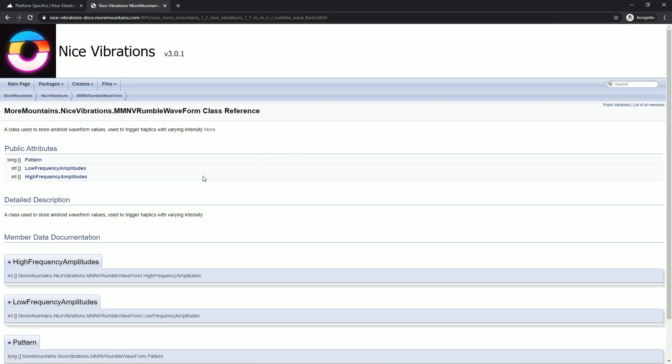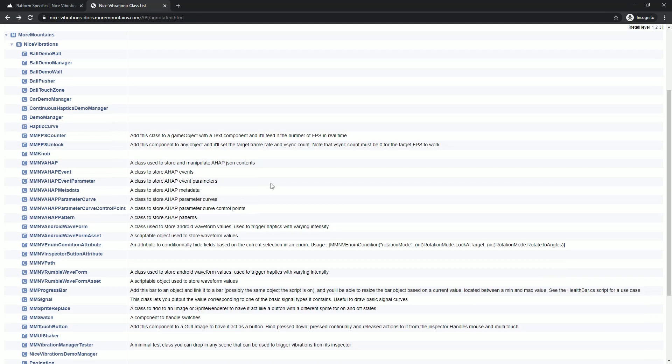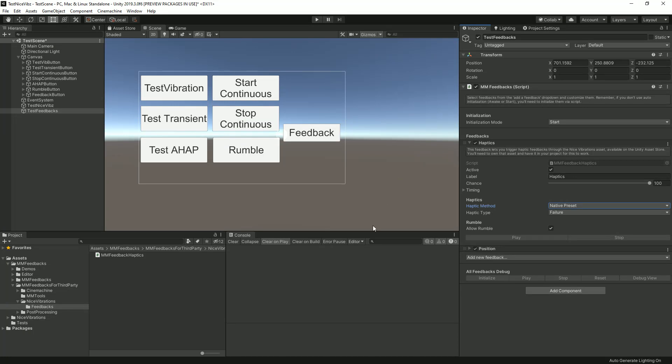If you have questions about, I don't know, rumble waveforms, you can click on that and you can learn more about what they are and how you can access them. It covers everything there is to know, so don't hesitate to check it out. If you've got questions, you can always drop me a line on the support forum or Discord or whatever you want. I hope you learned something new today and I'll see you in the next video. Bye.